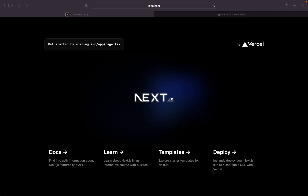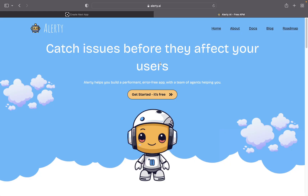Hi guys, welcome to this video. In this video, I'm going to show you how to monitor your Next.js app. If you build an application with Next.js and you want to monitor the performance and know when your app crashes, you're going to learn how to do that here. We're going to create a new Next.js app and I'm going to show you how to use a platform called Alertly to monitor it. Head over to alertly.ai or click the link in the description below to sign up and follow along.